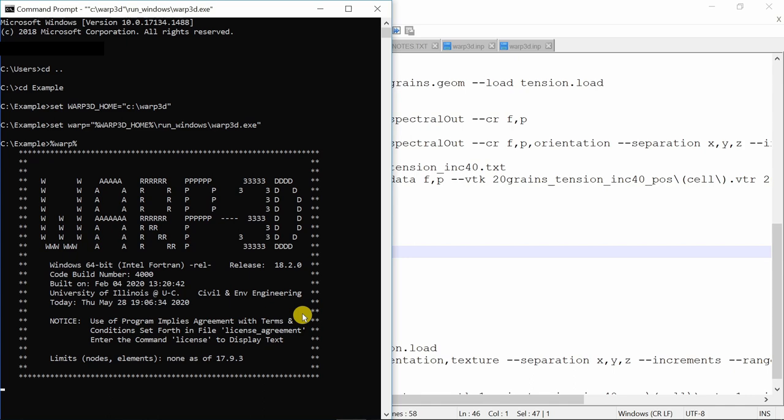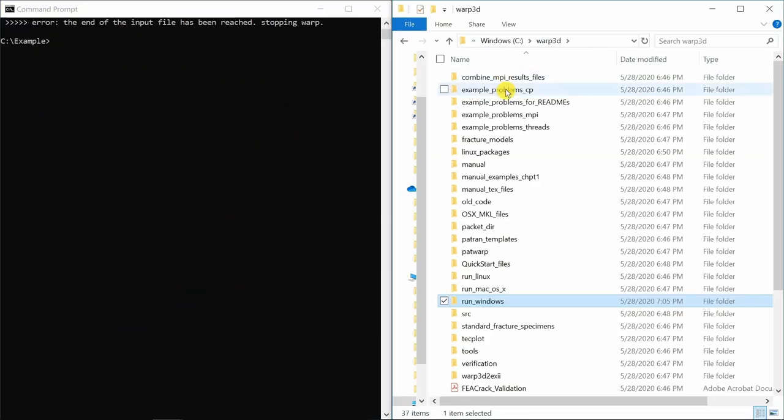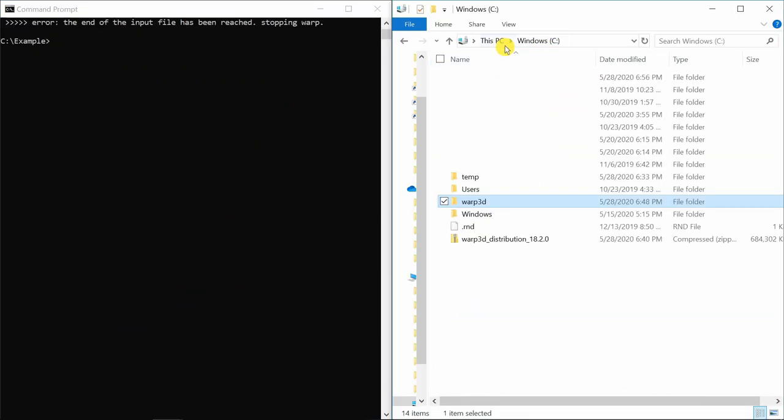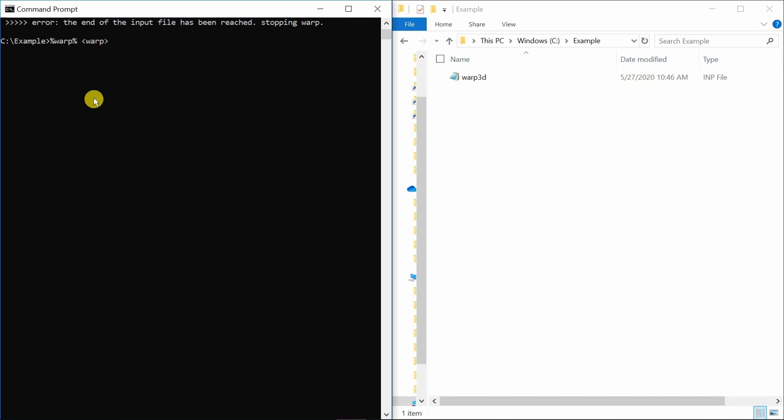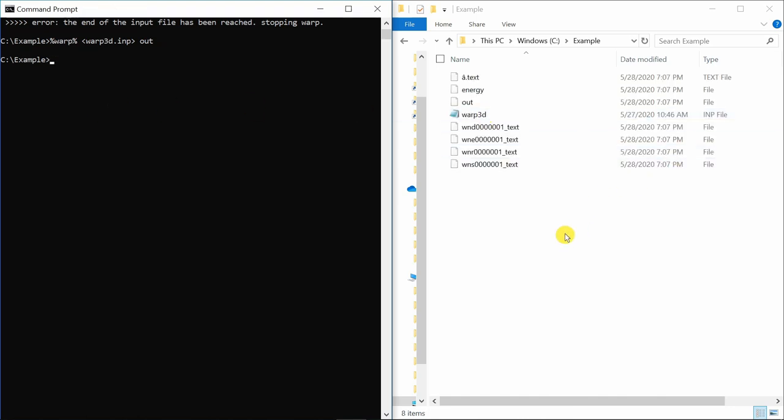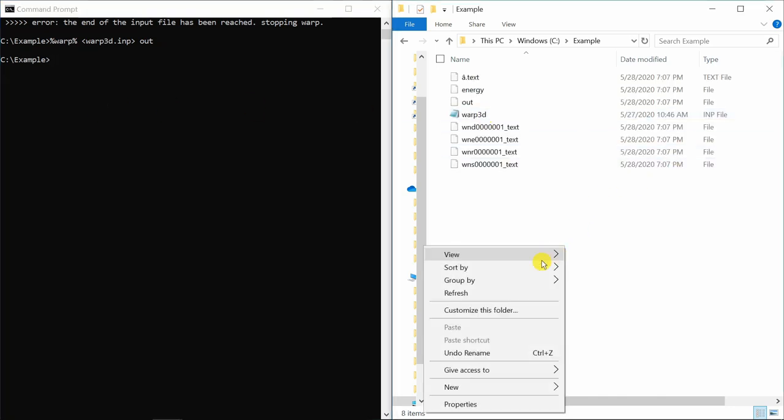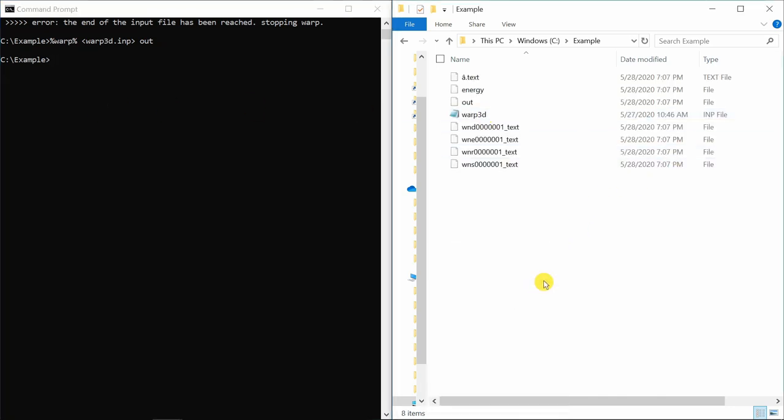Now come out of this control c. Go back to our example folder and command to run this job is percent warp percent and then in these brackets you just have to type the input file warp3d dot inp and you have to define output files name. So just say let's say out. Press enter and it's just two elements so it is done quickly.